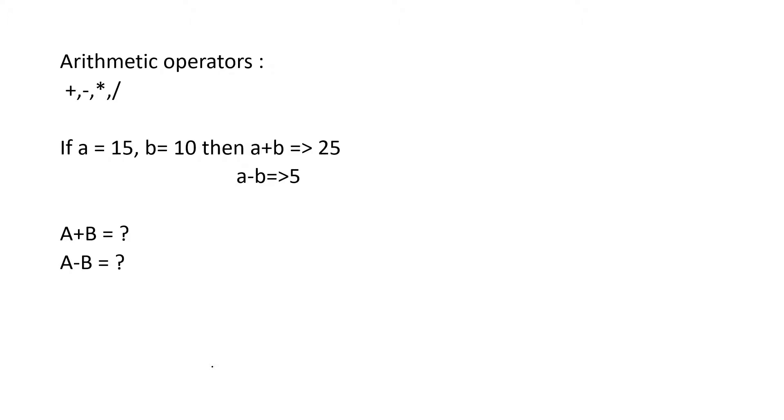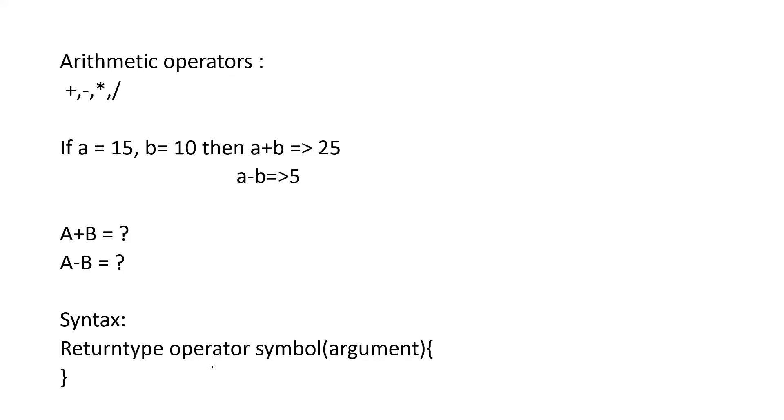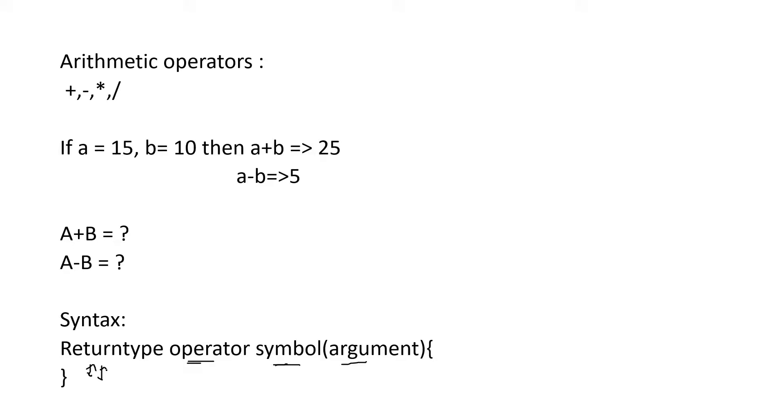Here we are going to define a meaning for that plus. We are going to define the function for a plus operator. For that, the syntax is: return type, operator symbol, operator is a keyword, symbol, then argument, curly braces, and block of statements. Now we can define the functions. So let us define it.